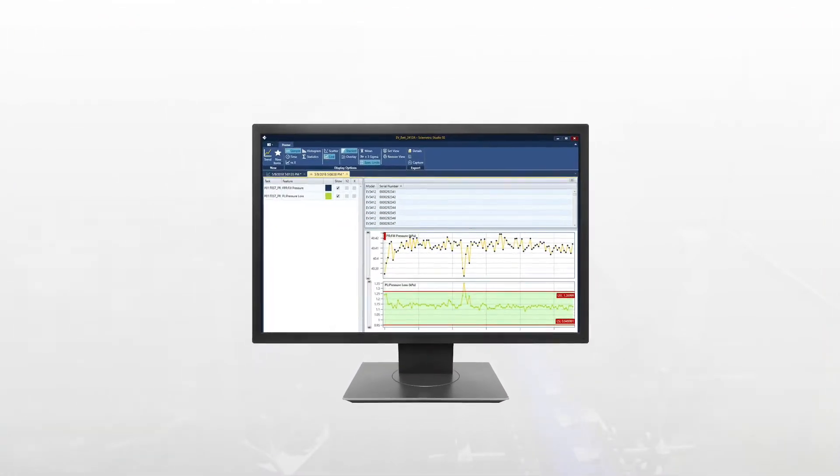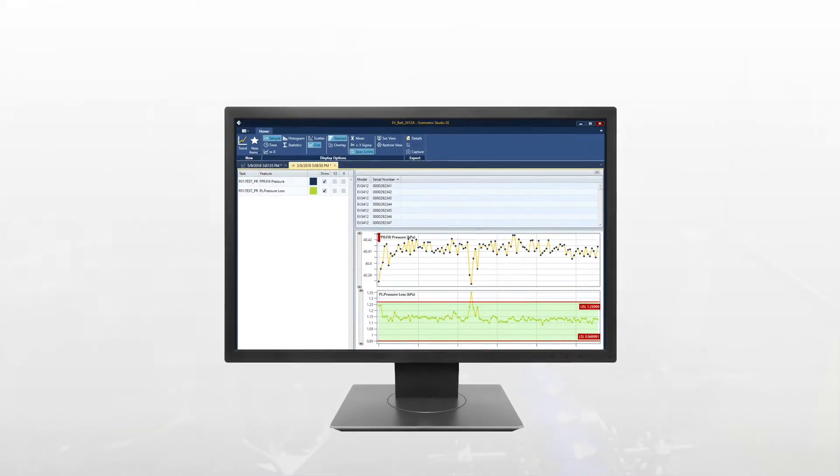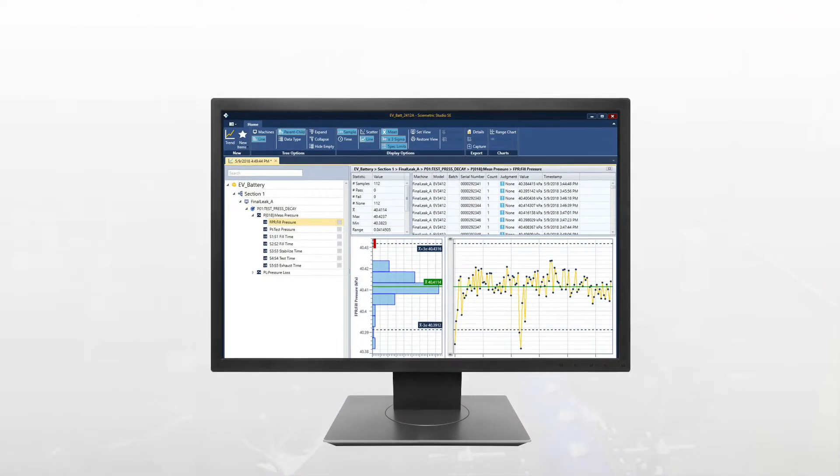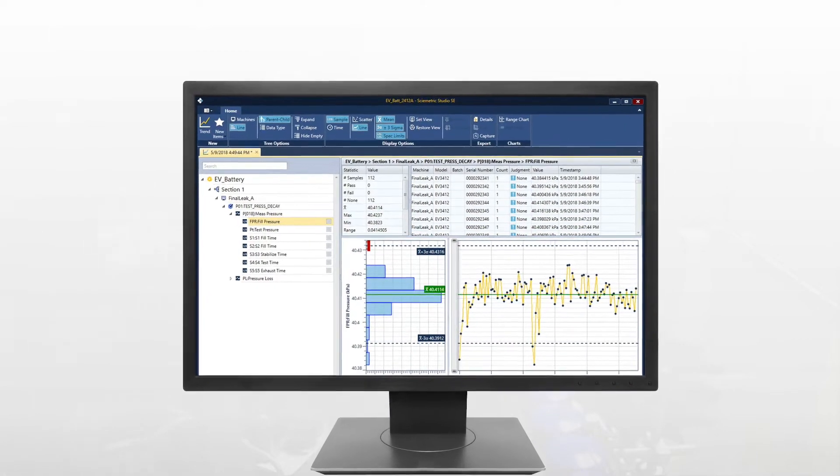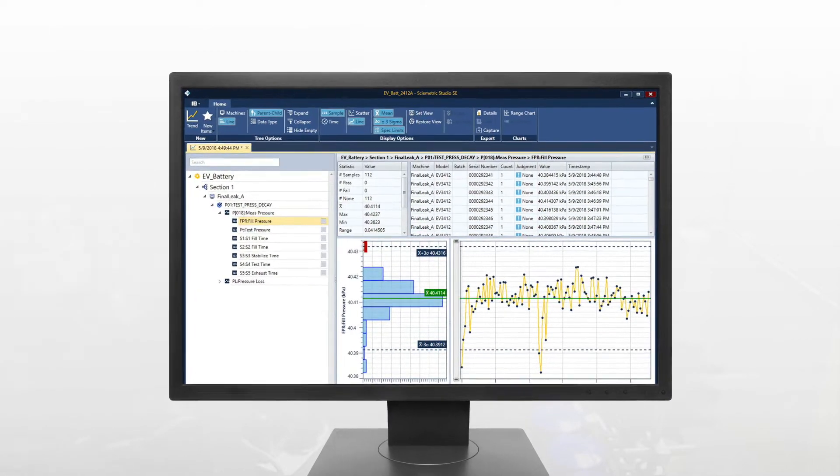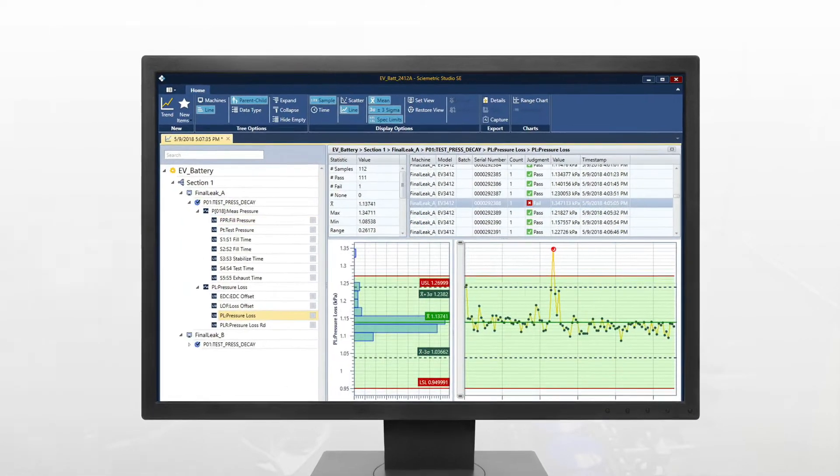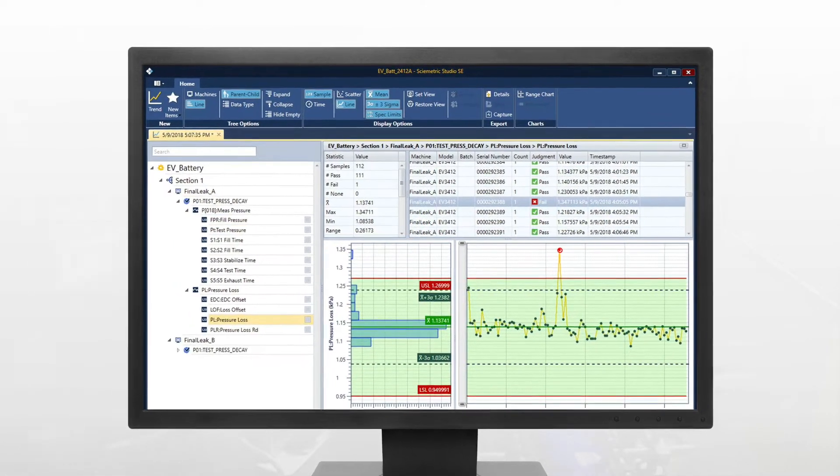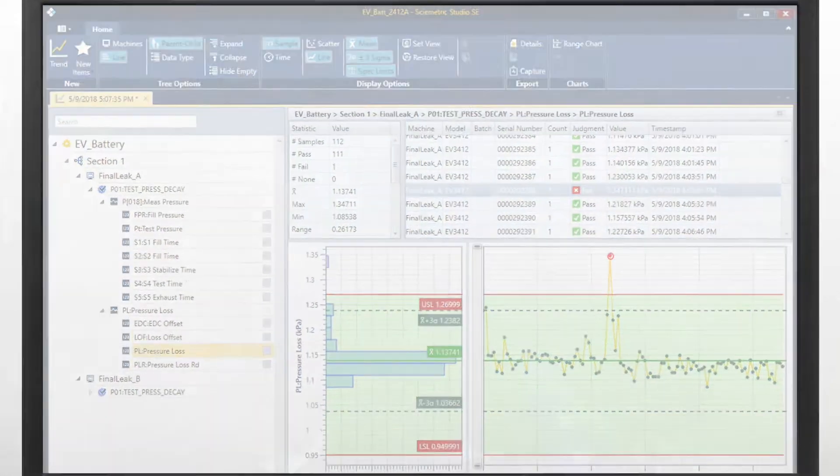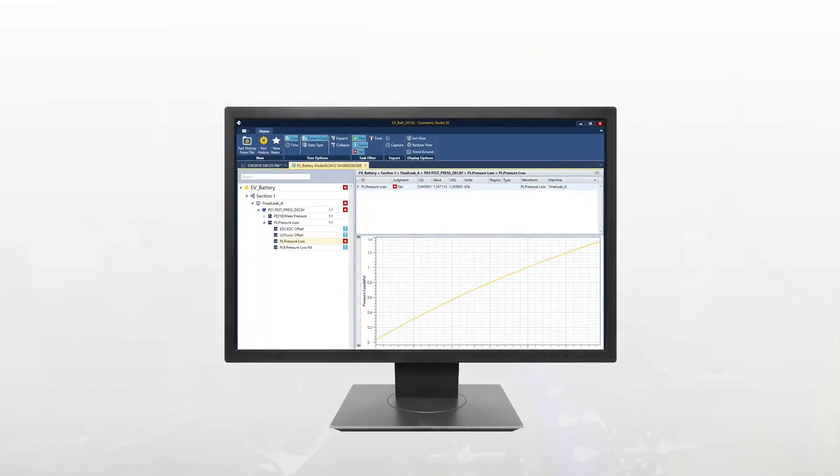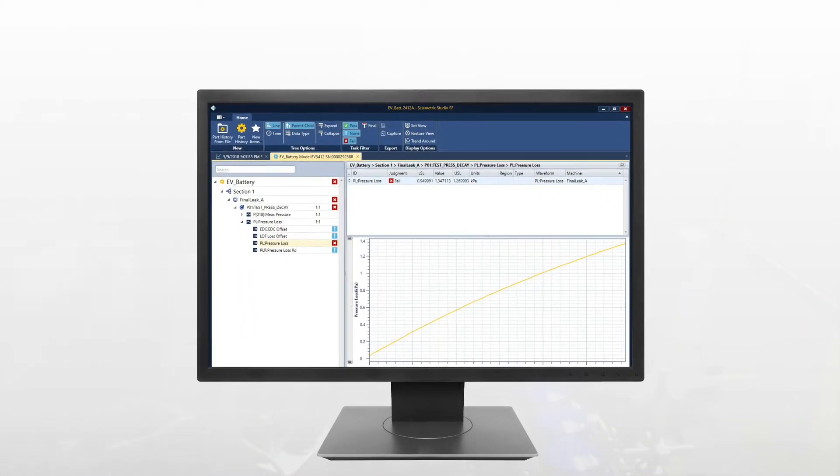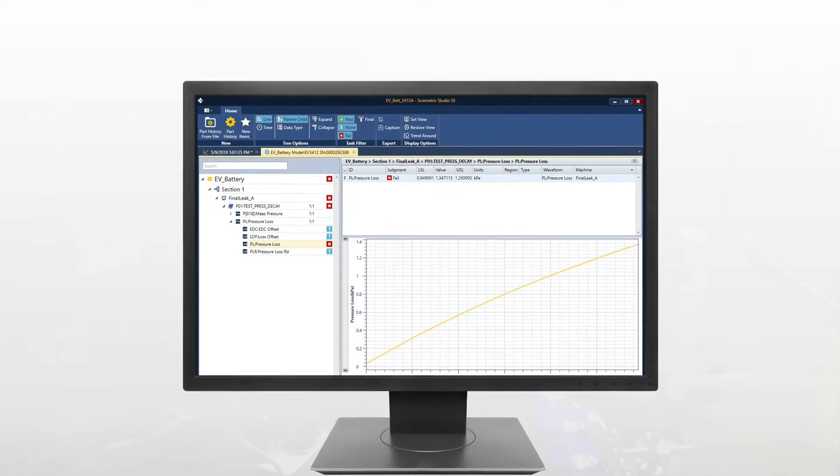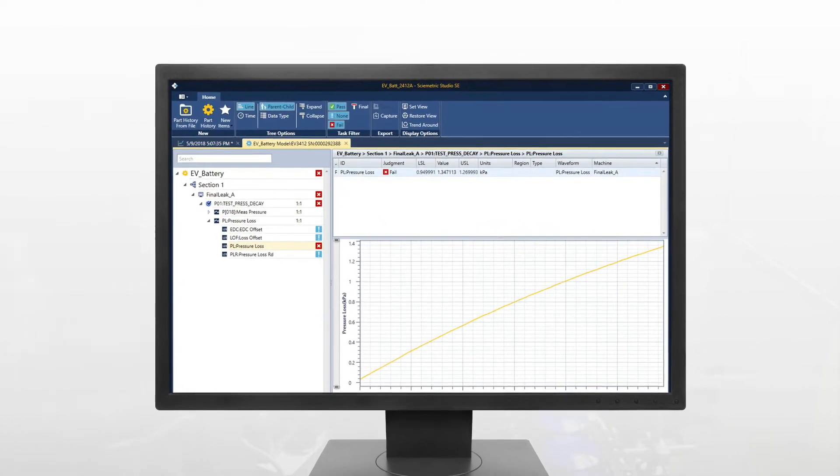The advanced analytics capabilities of Symetric Studio ensure that your data is working for you every day so you can solve issues quickly and make continuous improvements to your CTS leak test. This tool lets you look into your leak test process and visualize what's happening inside the part as you're testing it.